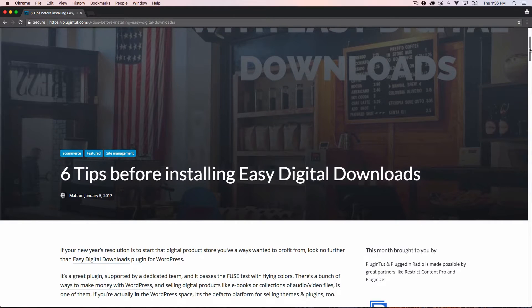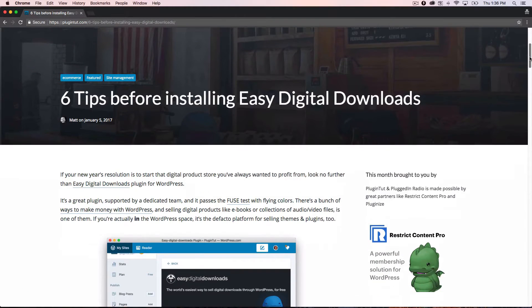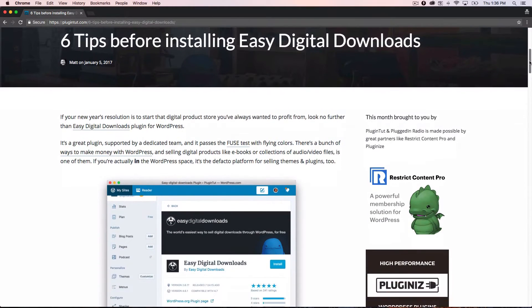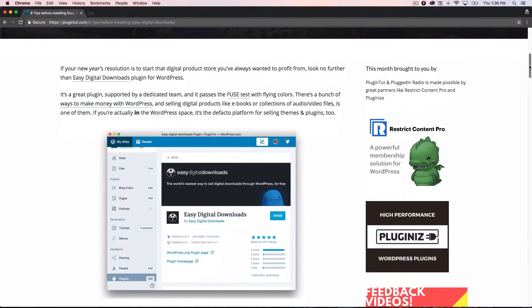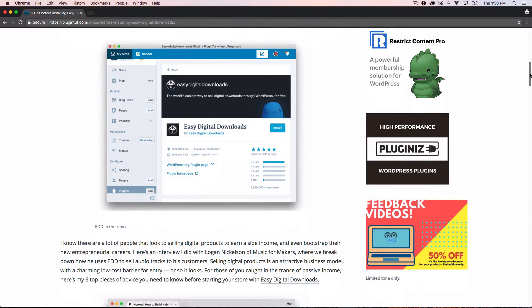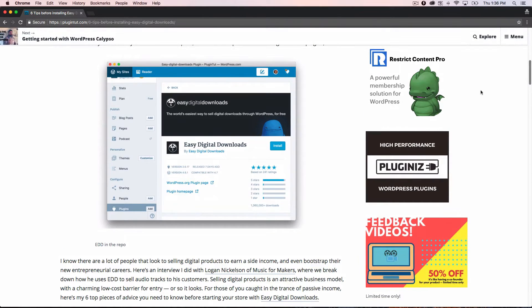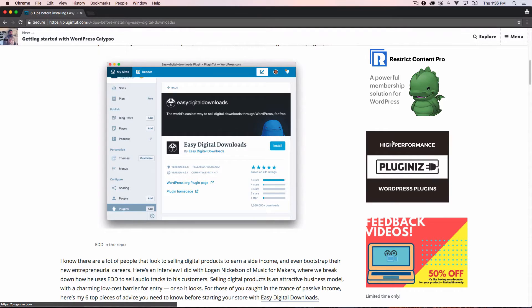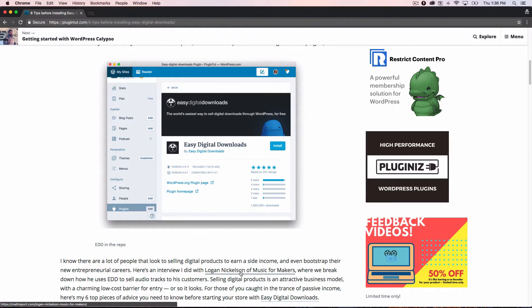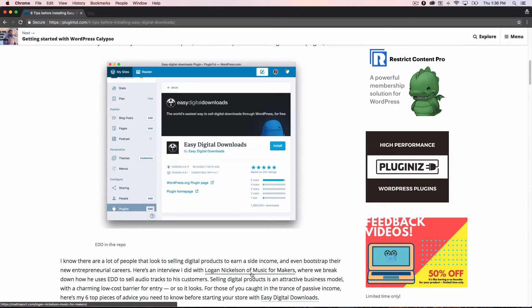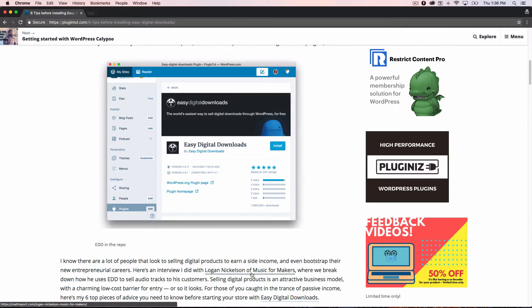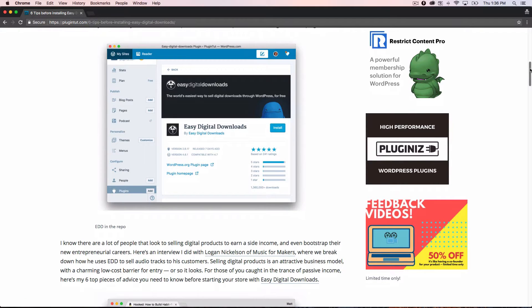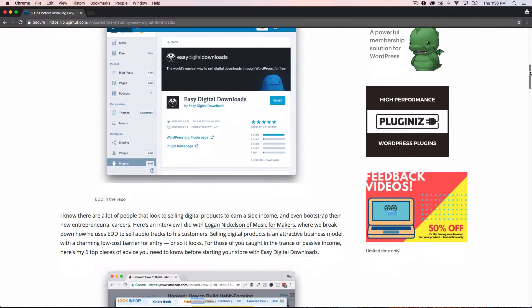So if you're starting any store, in fact, but I sort of highlight Easy Digital Downloads here, some of the planning phases you have to have in place. If you are starting a digital download store, Easy Digital Downloads is probably the de facto way to set up a digital download store on WordPress. If you come into the article, you can listen to one of my interviews that I've done with a gentleman named Logan Nicholson, who created Music for Makers. And he actually sells audio files and clips through Easy Digital Downloads on his membership site. That's a great lesson to see how he built his business and grew his audience, that kind of thing.